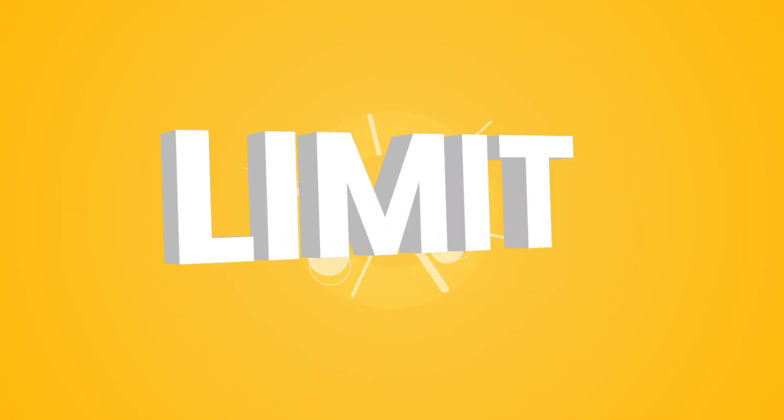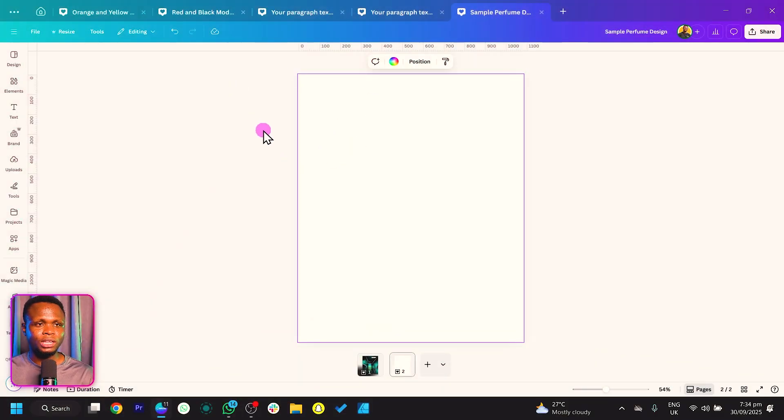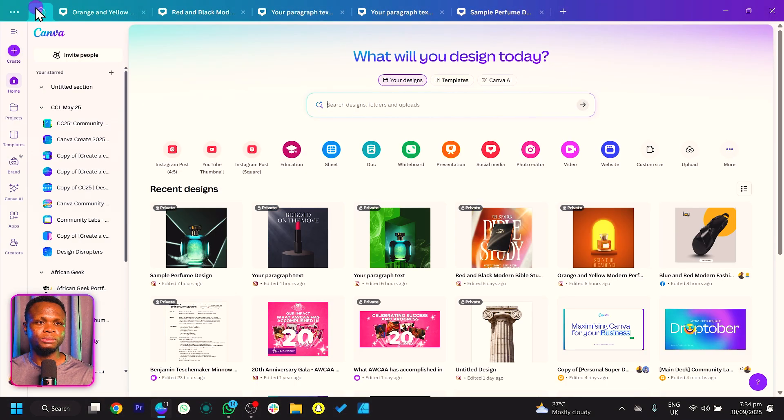Make sure you're following to the end. And before we dive into Canva, if this is your first time or you want advanced Canva tutorials, please make sure to subscribe. Without further ado, let's dive straight into Canva.